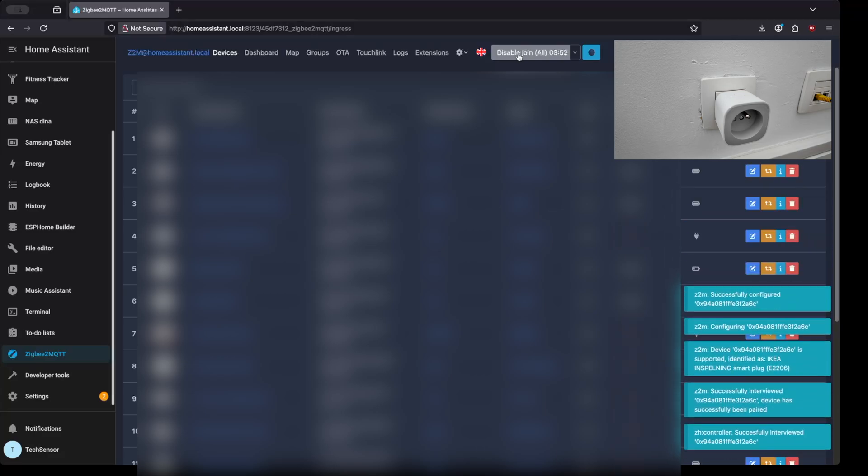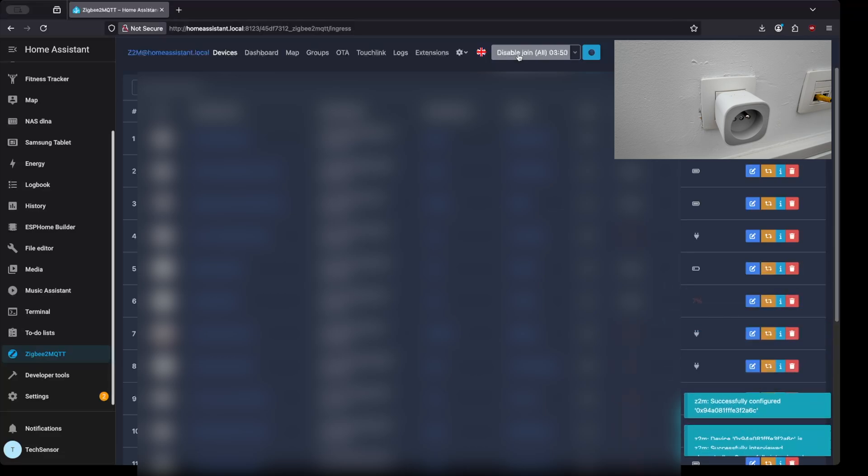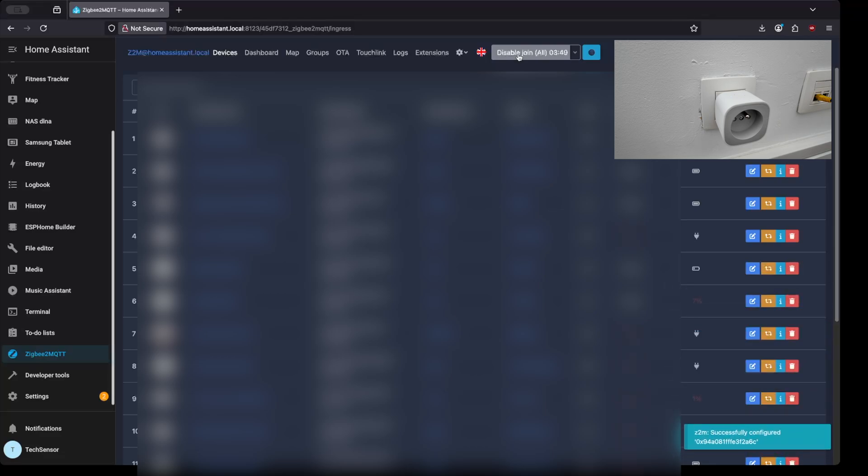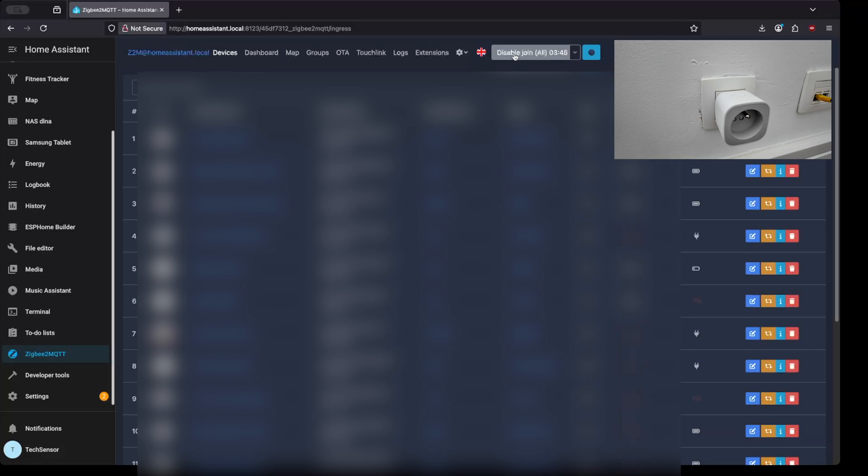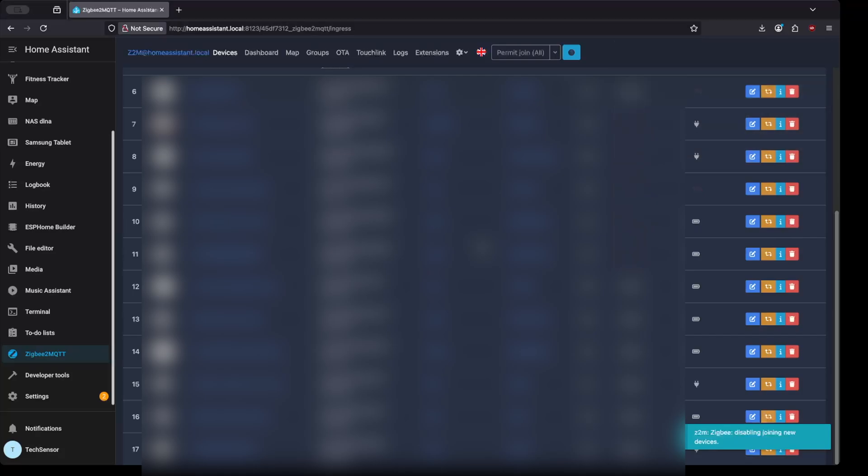When you see the successfully configured message, you can click the Disable Join button to deactivate the searching. Normally you will see the Smart Plug has been added to the list of devices.